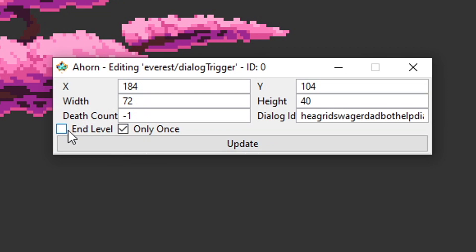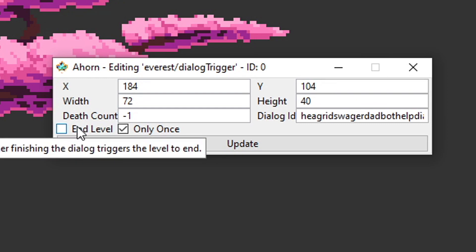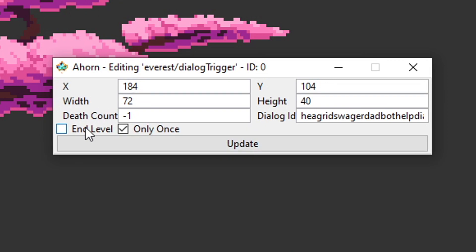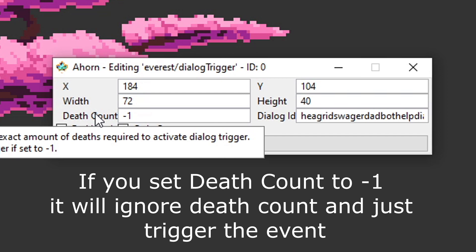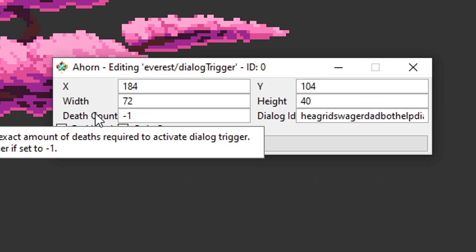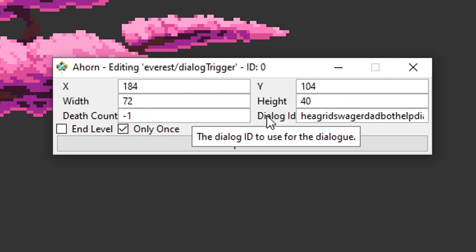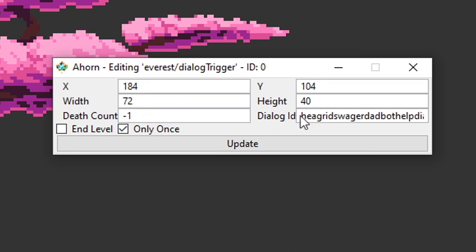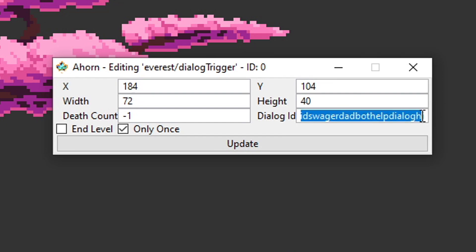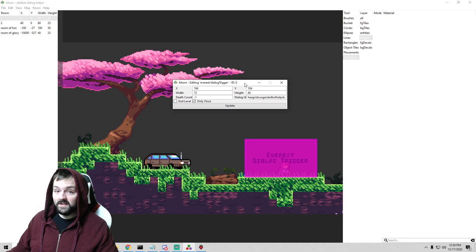We can also see down here that we can have this trigger end the level once it's complete — so that's always an option if you don't want to have a heart at the end. Your x/y position is just the position on the map. The width and height is how big the actual trigger is. Then we have the death count, which determines the exact amount of deaths required to activate a dialogue trigger. The easiest example is in Farewell — on the very last screen, if you die enough times, it triggers another cutscene where Madeline and Madeline are talking. Then this is probably one of the most important things: the dialogue ID. The dialogue ID is the unique key that allows the game to look up where the cutscene is and what is happening in it. Hagrid Swagger put a very long and detailed dialogue ID — you can have it whatever you want, it just has to be unique from all the other ones.